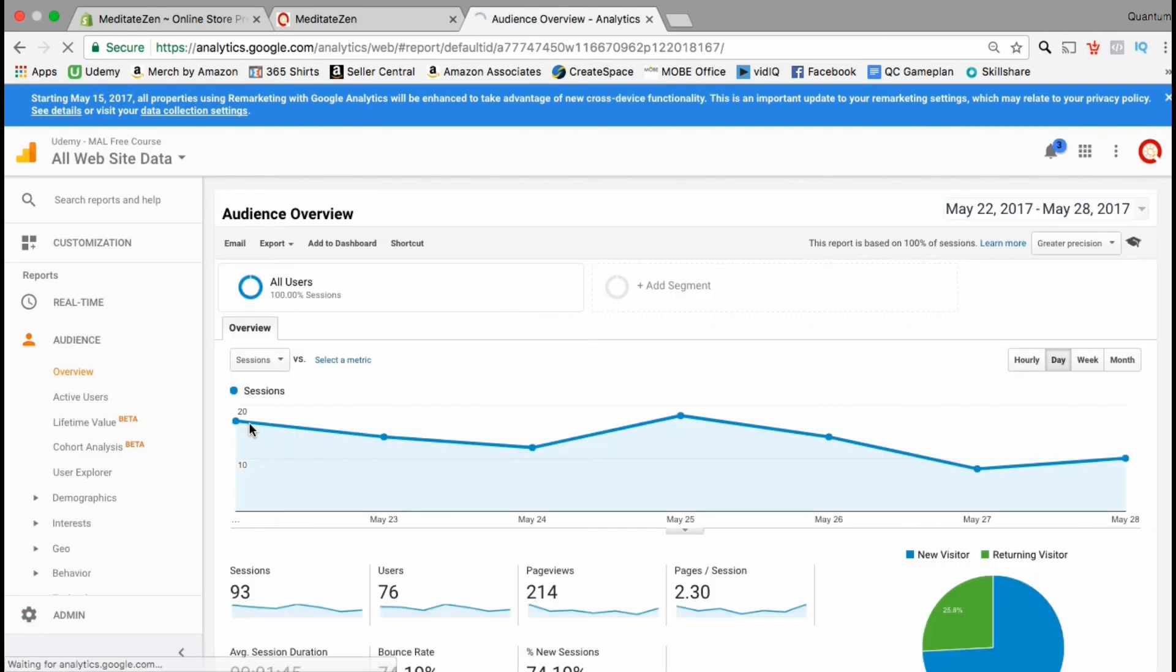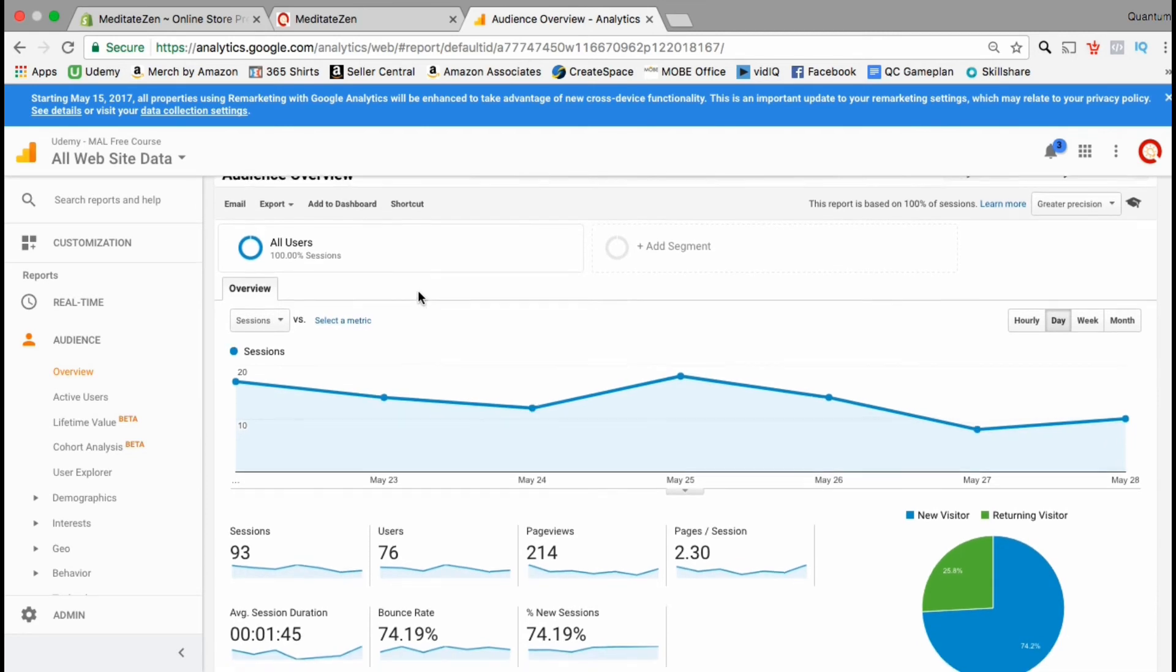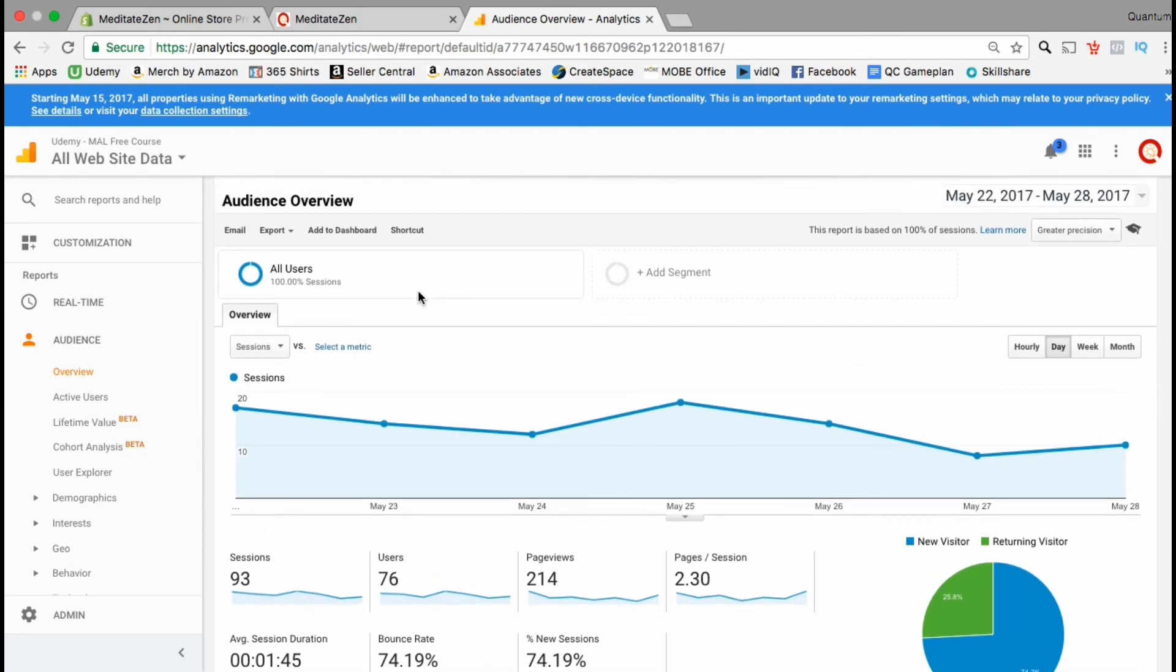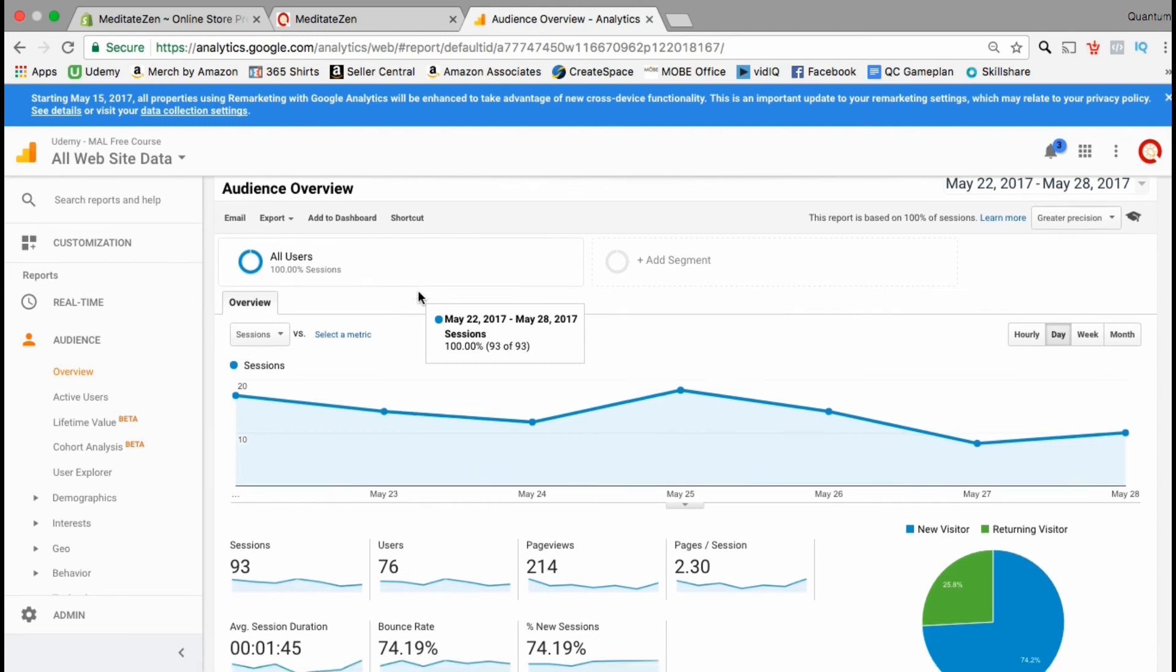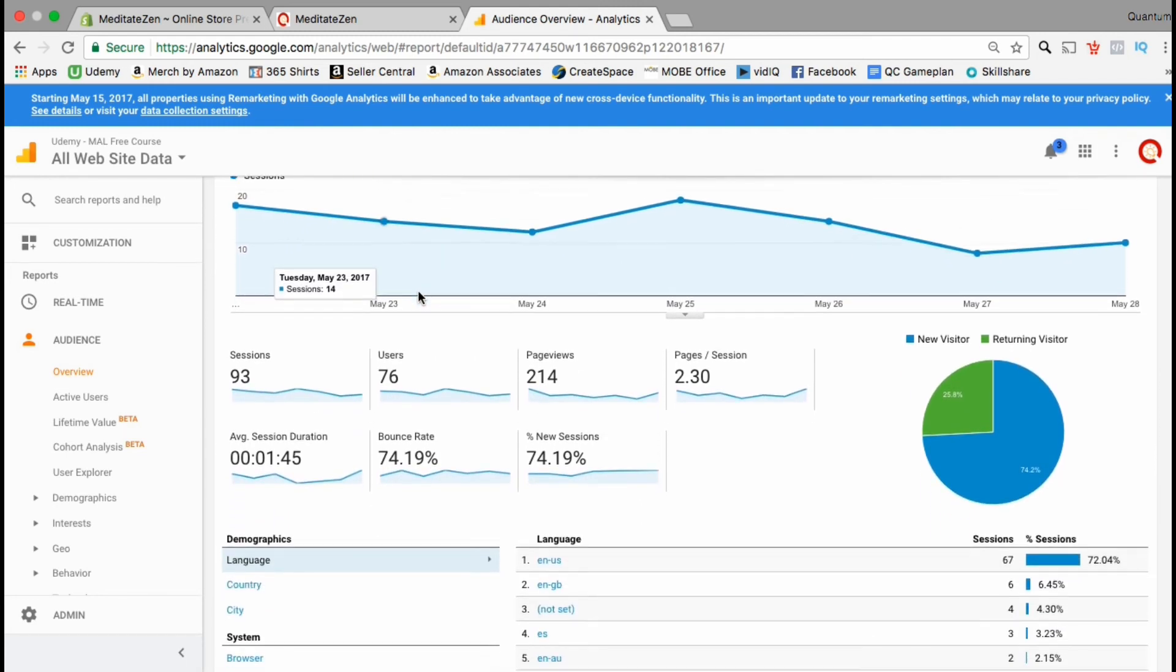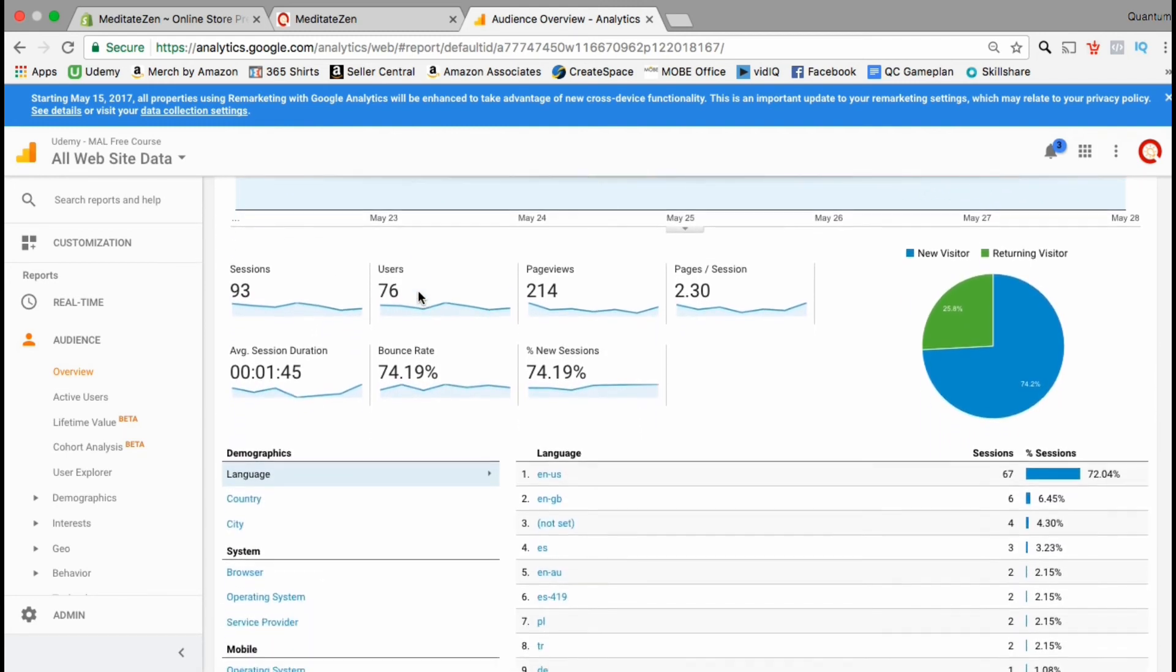Google Analytics allows you to track all sorts of data for the traffic that comes to your store. In the audience overview I can see all sorts of information such as the number of sessions, the number of users,